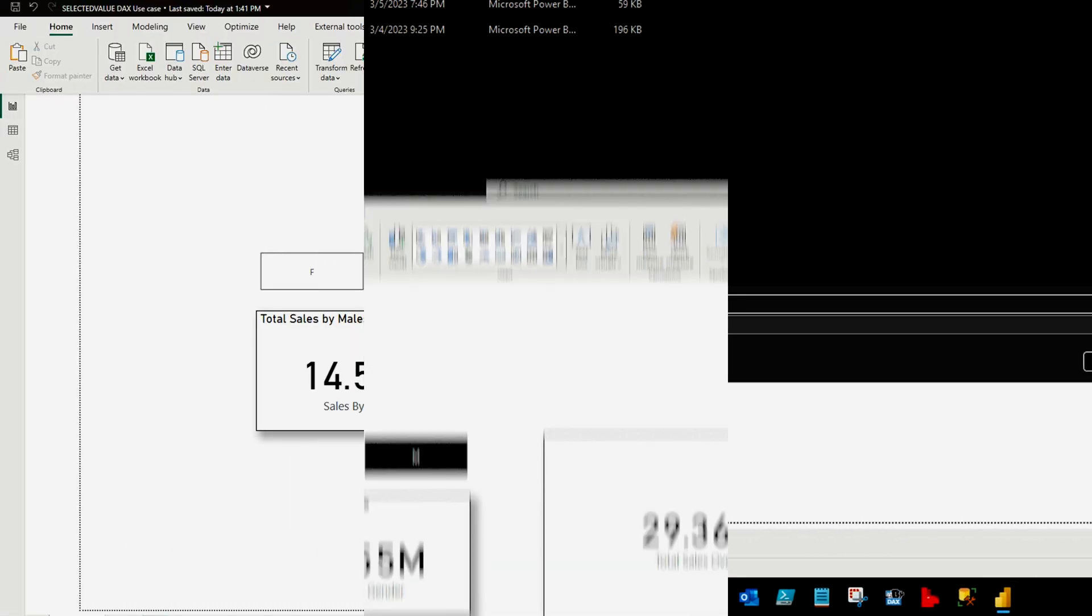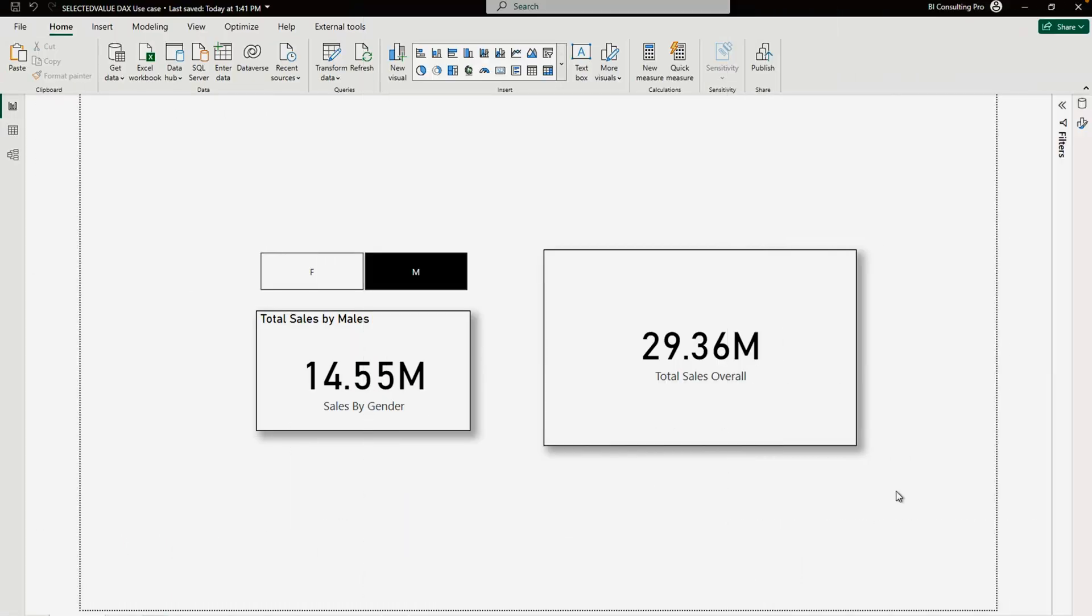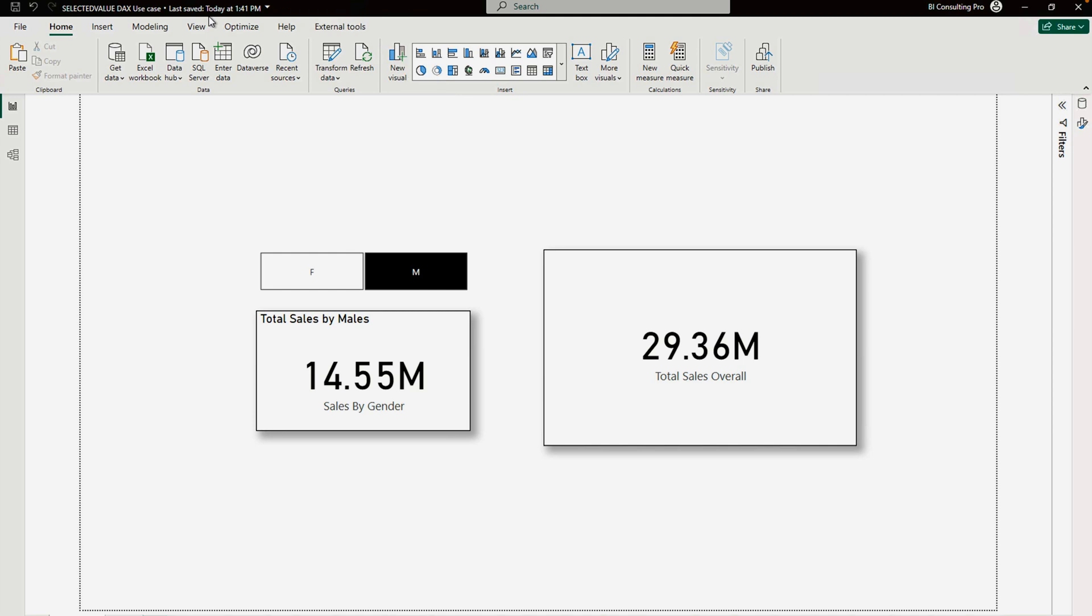This was the feature which I found was missing from Power BI, because it becomes very tedious when we have to share files with other developers. You would notice that on top you would find the last saved timing as well.